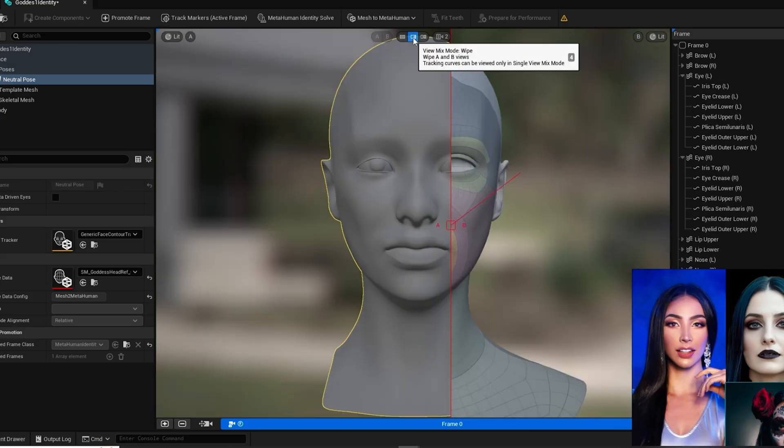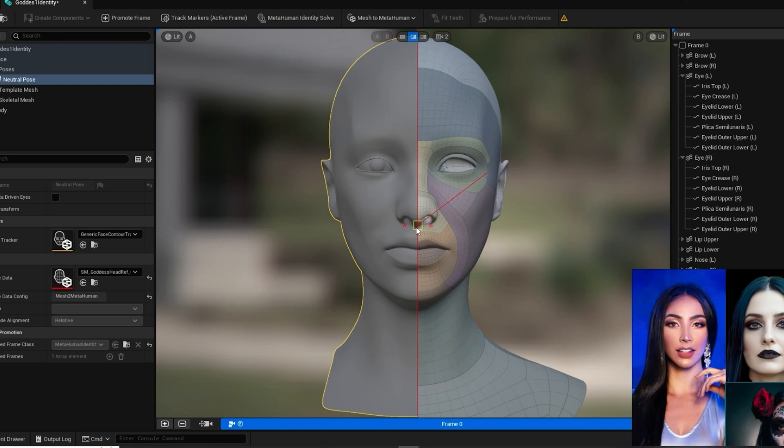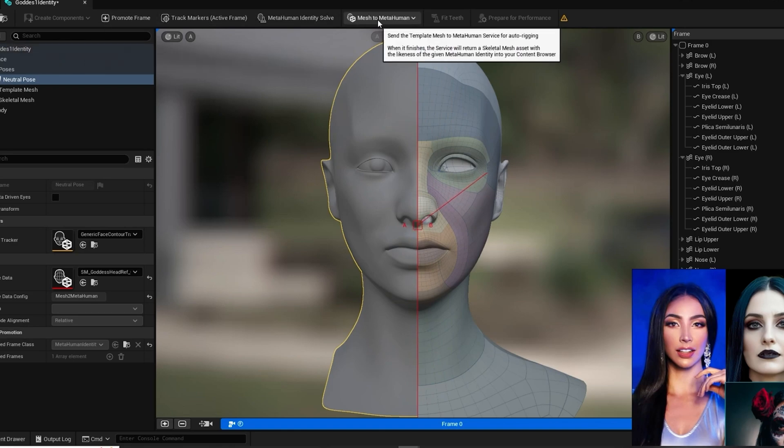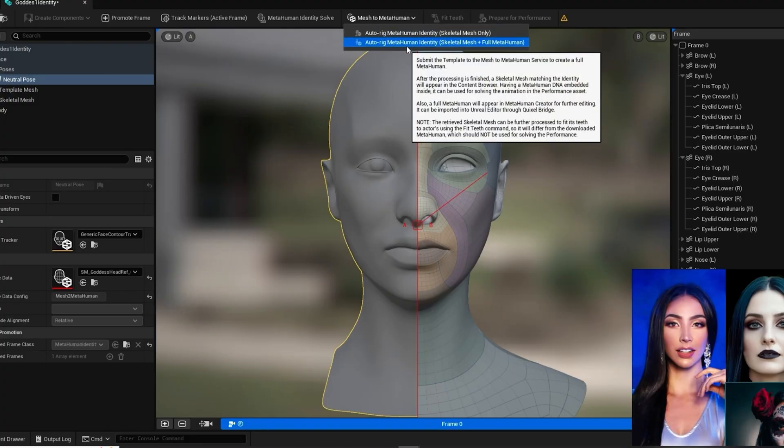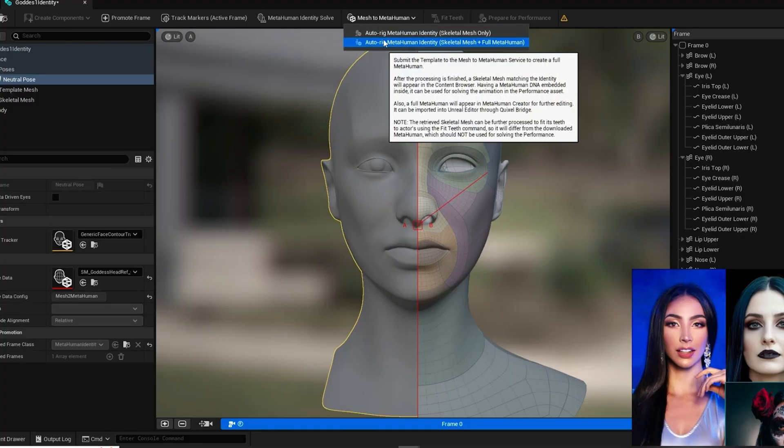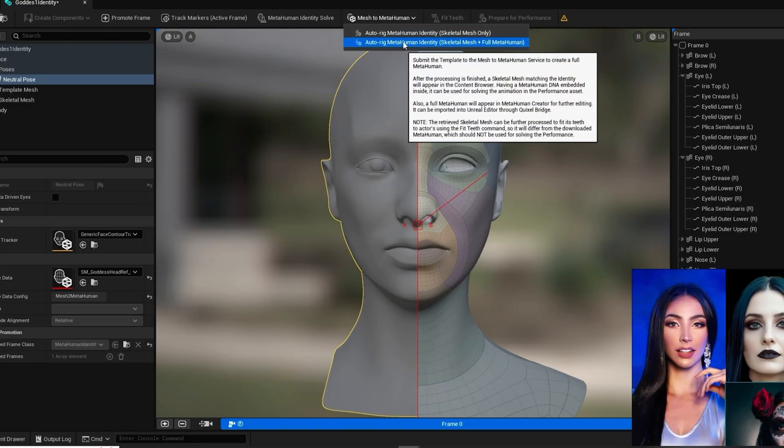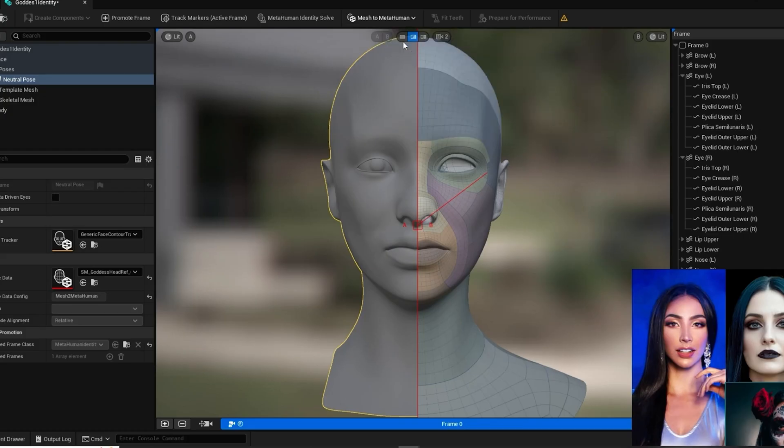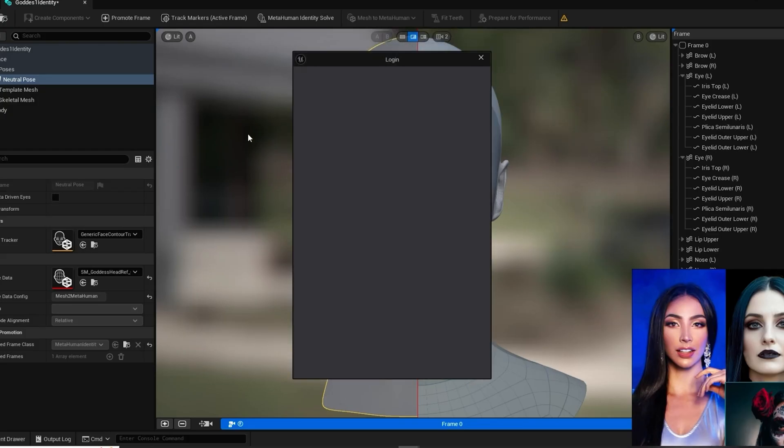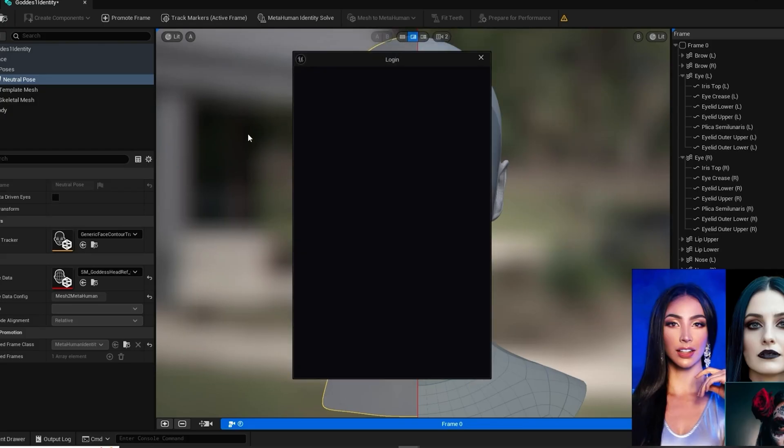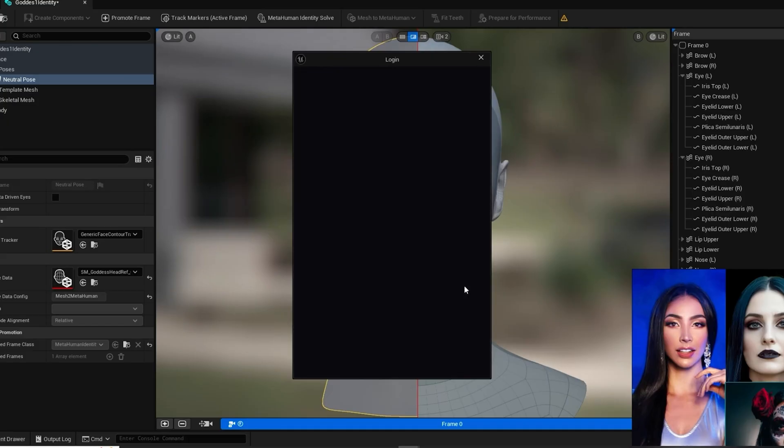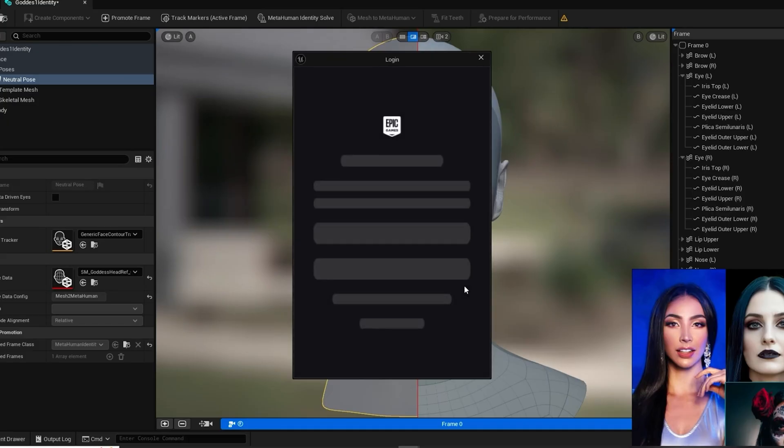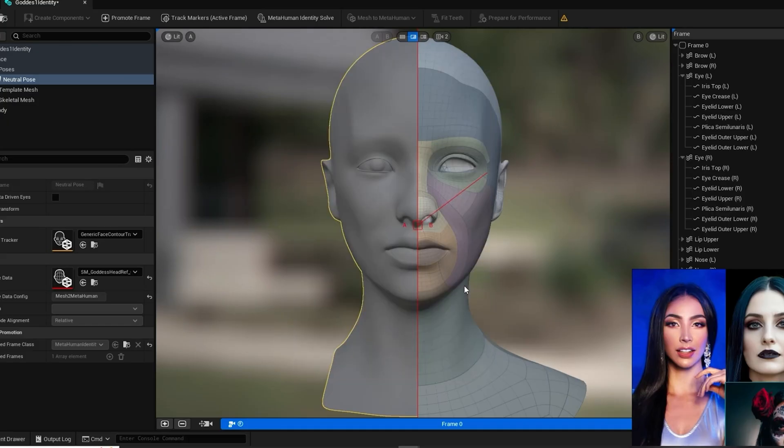When ready, click on the Mesh to Metahuman button above the preview window and from that drop down menu, choose the second option to make a full Metahuman. You will need your login for Unreal Engine account for this bridge to start. Now you can save this project and go to the bridge to go into Metahuman Creator or you can open up Metahuman Creator in your browser. It's up to you.